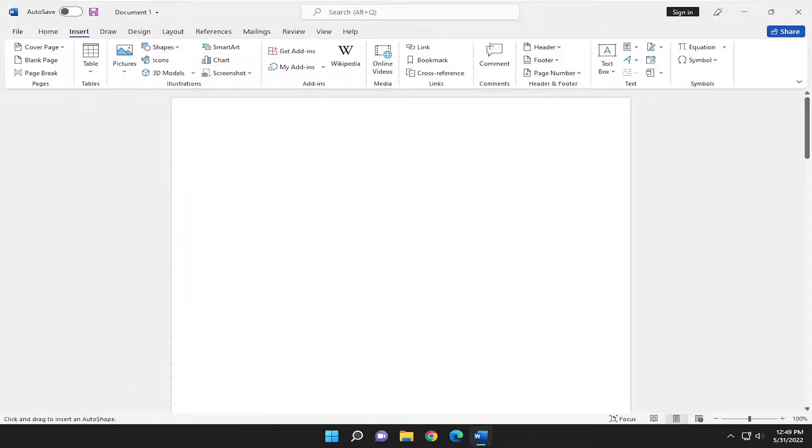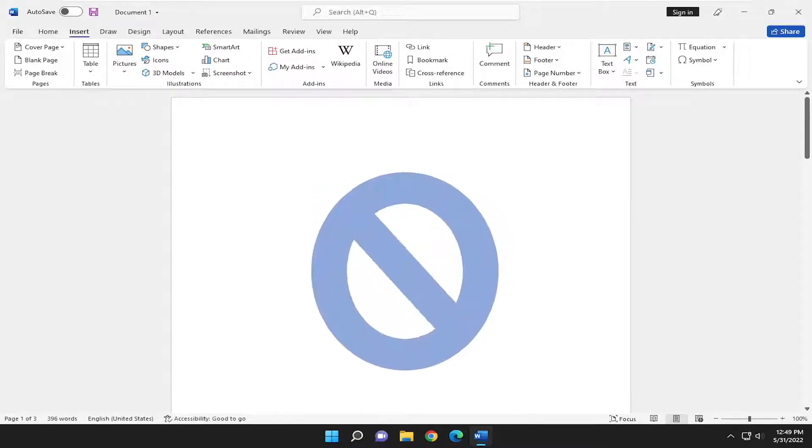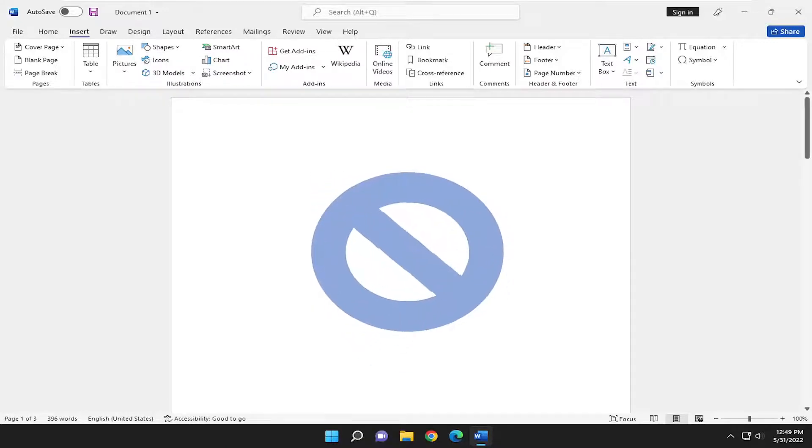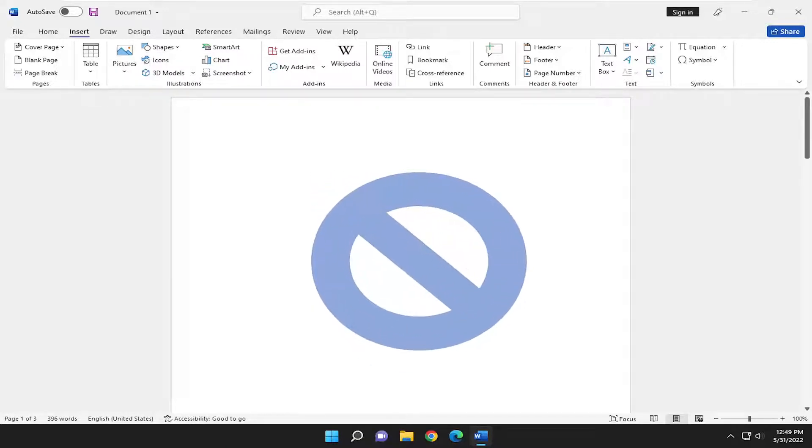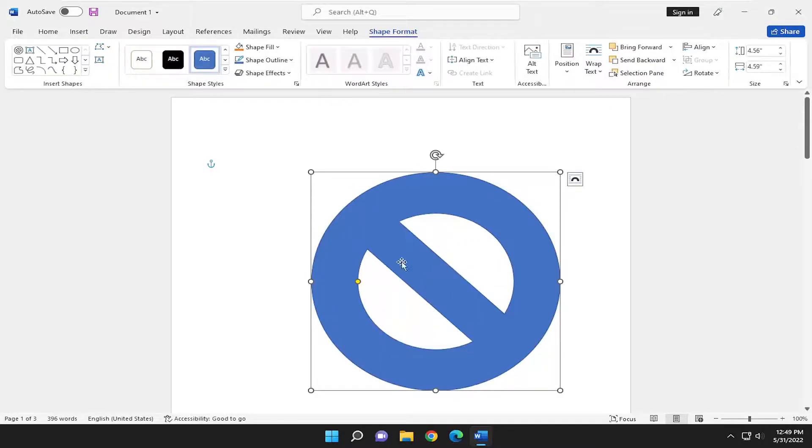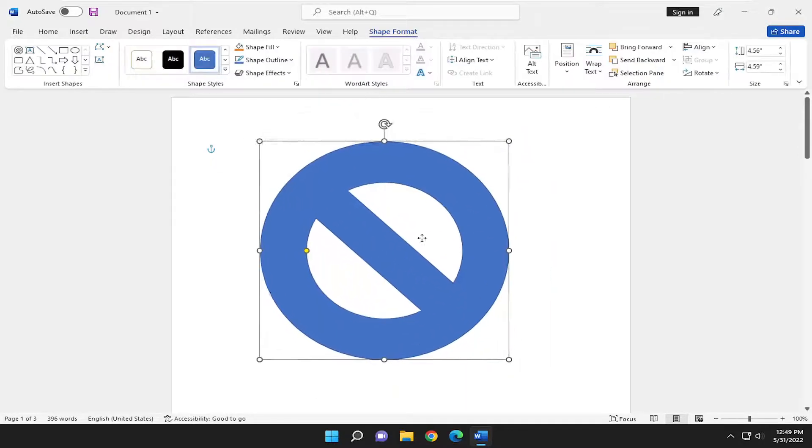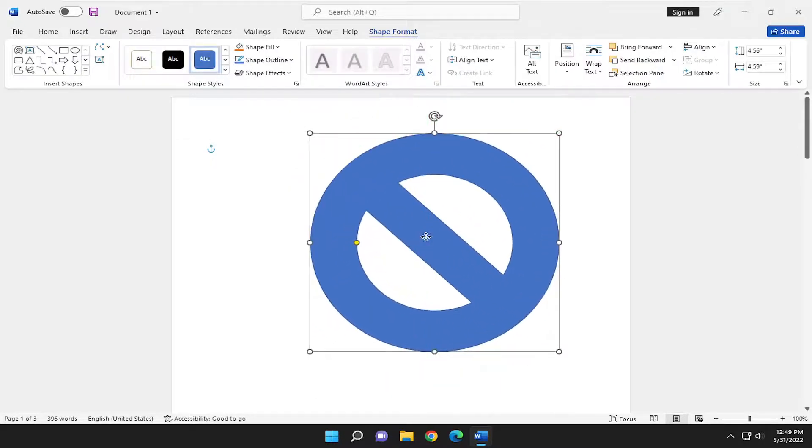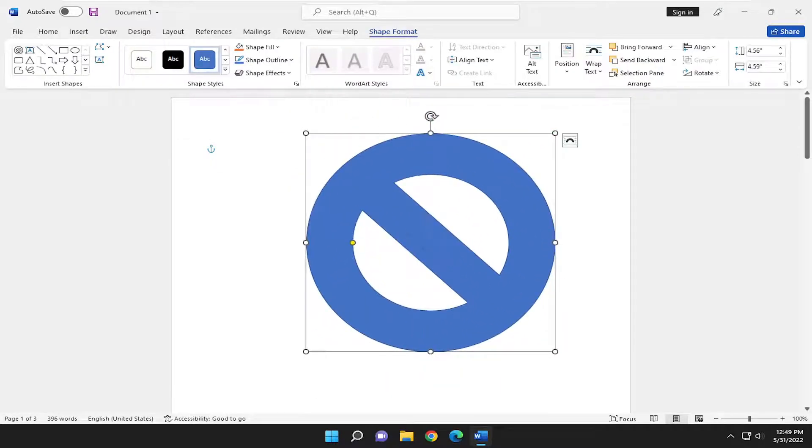So let's go ahead and actually insert a couple of shapes in here, just to give you guys an example. So once you select the shape, you can actually drag and determine how big you want it to be within the Word window here.